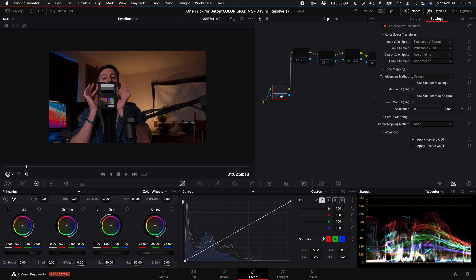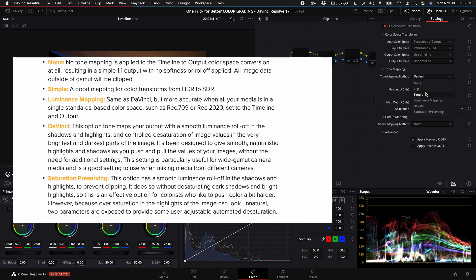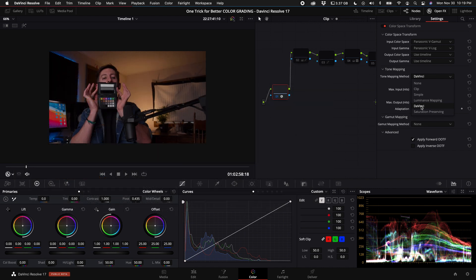Let's move on to tone mapping. Now by default, the tone mapping method is DaVinci. Now you have a few options here, and I'll put a description for each one of these popped up on the screen right now so you can go ahead and read it real quick. Let's take a screenshot. From my understanding, what the best options are, at least for me, is to leave it on DaVinci. I do use a lot of media from different cameras a lot of the time. But there are advantages and disadvantages to each one of these options. But for the most part, luminance mapping and DaVinci are the two best options in my opinion. So I'm going to leave that on DaVinci.